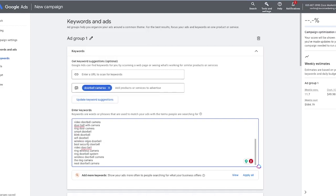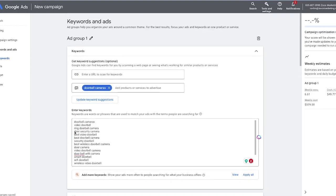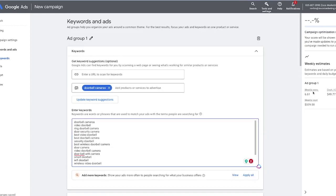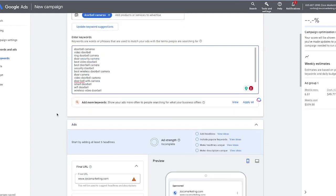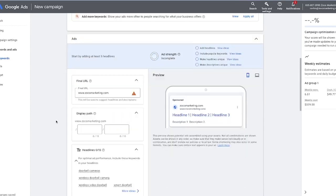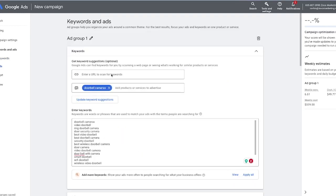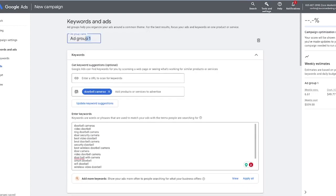You want to give the keyword list a quick look over to make sure these are relevant to you. This isn't an exhaustive list, but it gives you a great way to start — you can add or take away keywords as you see fit. If you're wanting to learn more about keyword research or how to do it more in depth, check out the video in the top right-hand corner or down in the description. Now we have a good list of keywords. It's also time to rename our ad group — this is going to be our doorbell camera ad group.